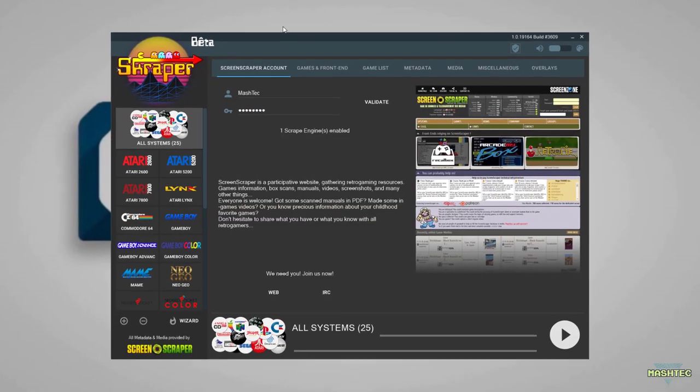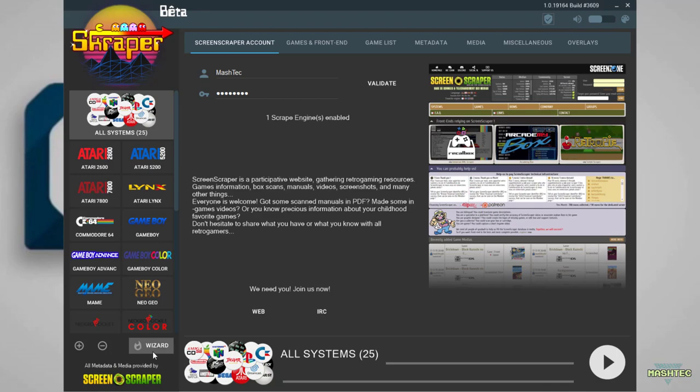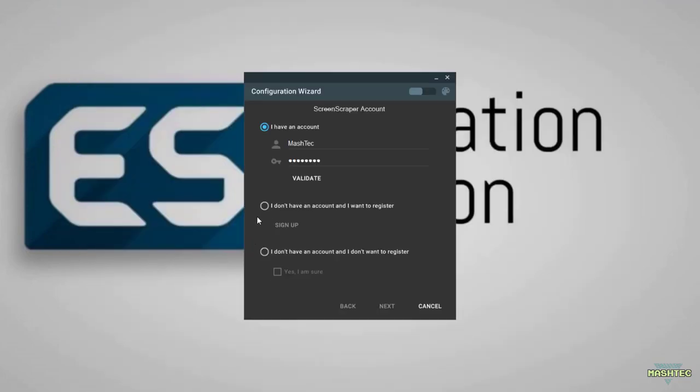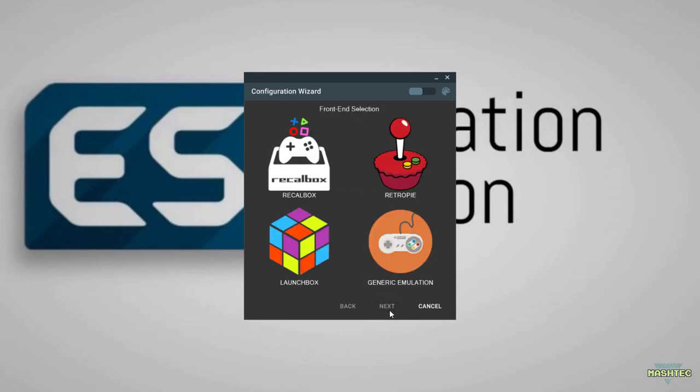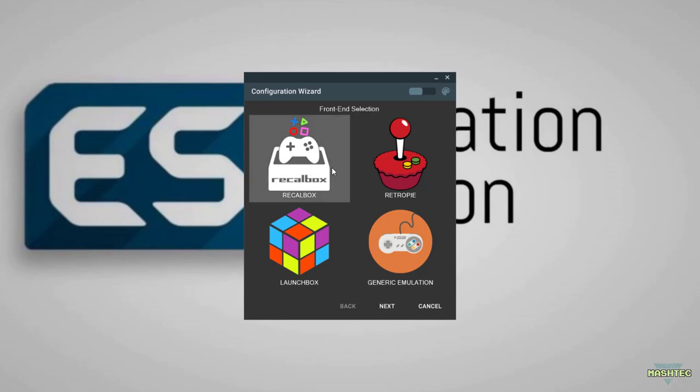The first time Scraper starts, you should run the wizard. Click on the wizard symbol down there to start it. You don't actually need an account to run Scraper. To show you it's not required, choose I don't have an account and I don't want to register, then press next. In the next step, choose Recall Box as your front-end selection because Recall Box matches best to Emulation Station.